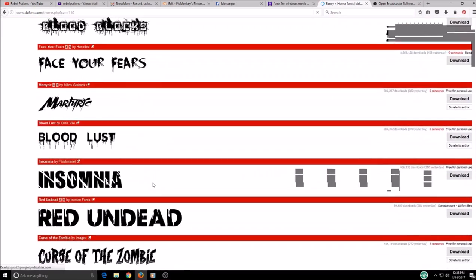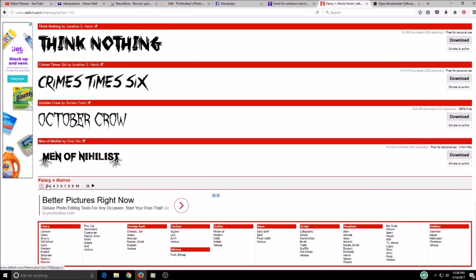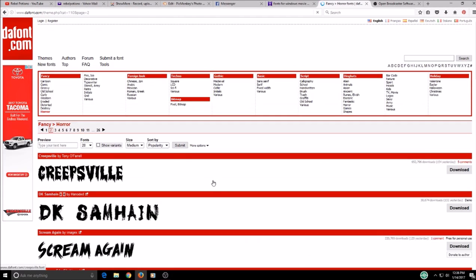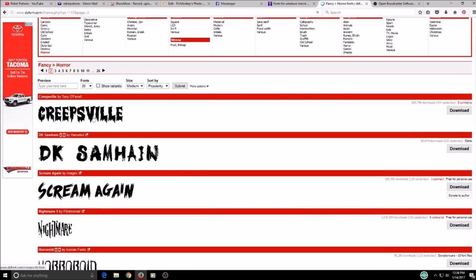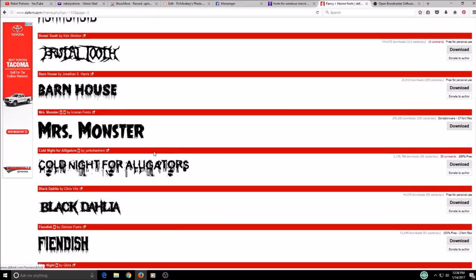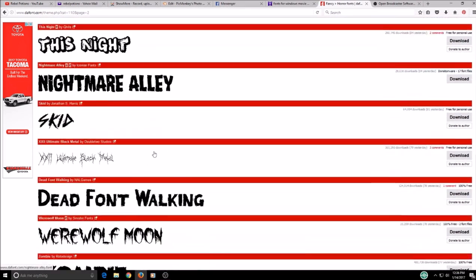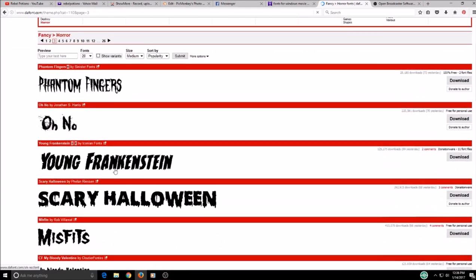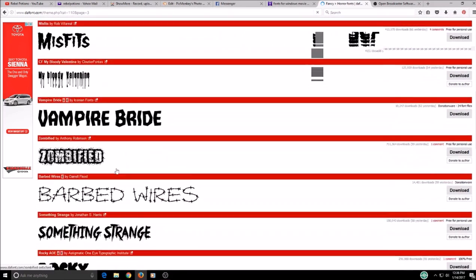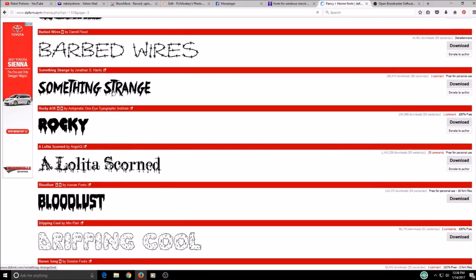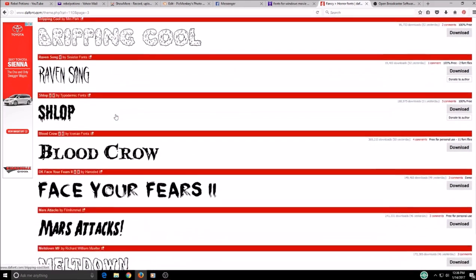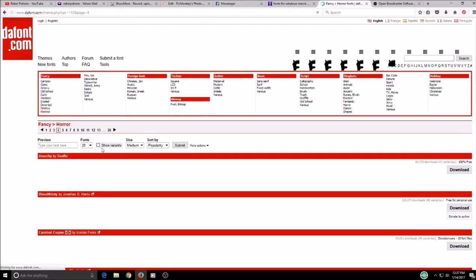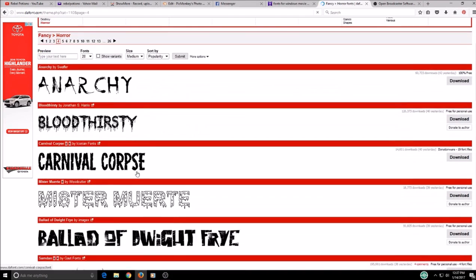I already looked through some of these earlier and grabbed one, but I'll grab another one to show you how it works. I think I might have grabbed this one, I don't remember. There's so many cool ones on here.